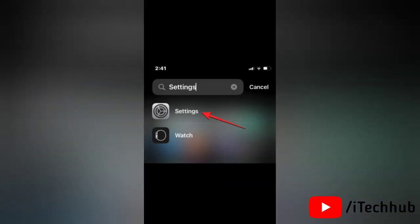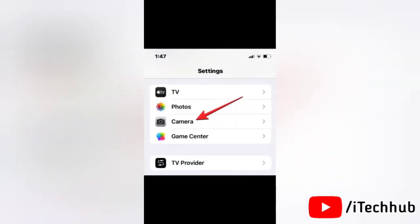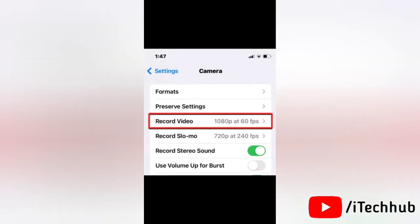Now to lock the white balance on your iPhone, first of all open the settings app on your device. In the settings, scroll down and tap on camera. Now in the camera screen, tap on record video.